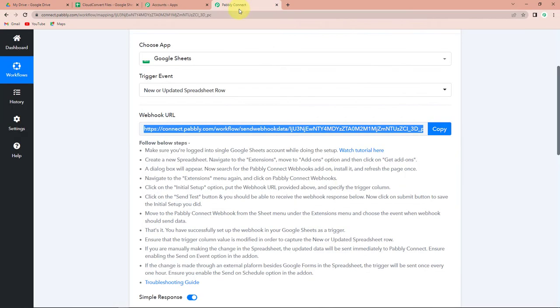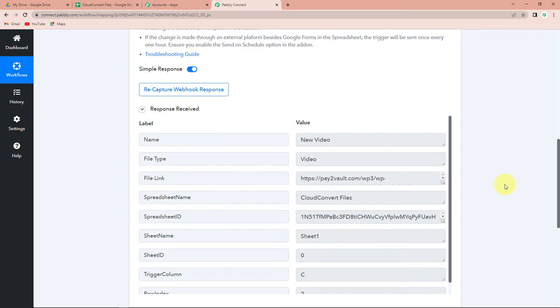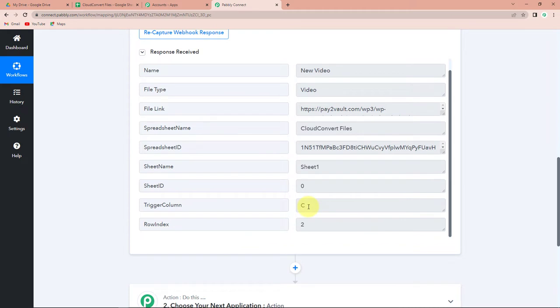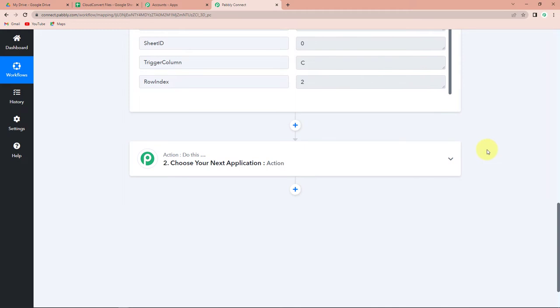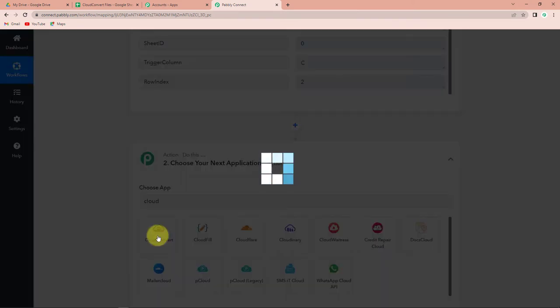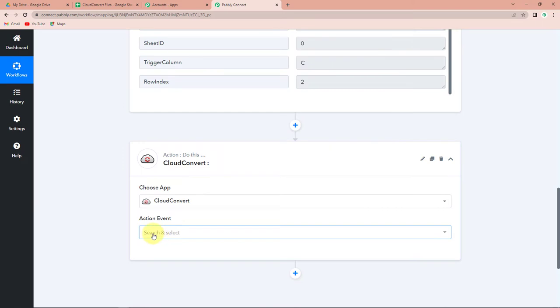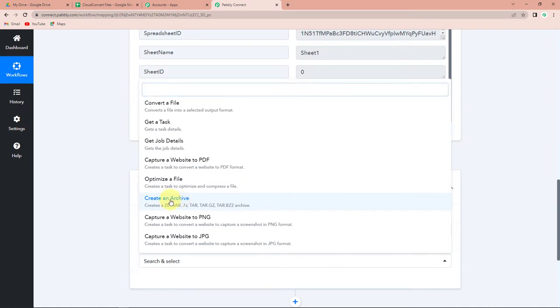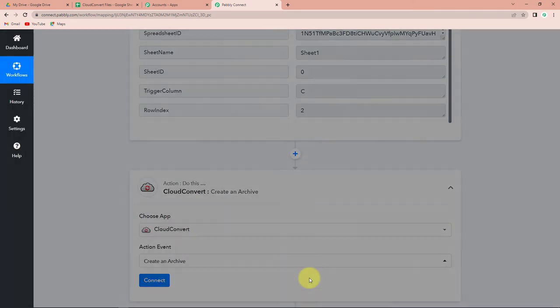Going back to Pabbly Connect, we have received the API response. This is the name of the video, this is the file type, and this is the file link. This is the name of the spreadsheet, the sheet name, and this is the trigger column. Now I want to get these files archived on Cloud Convert, so I am going to choose my next application as Cloud Convert. Let's click on this. The action event would be create an archive. Let's click on this and click on Connect.